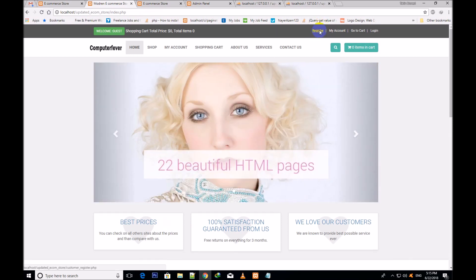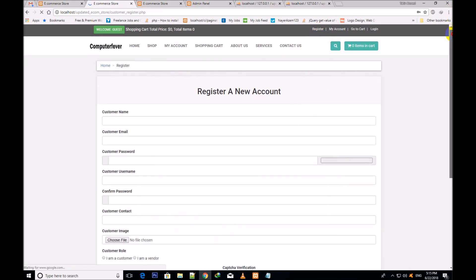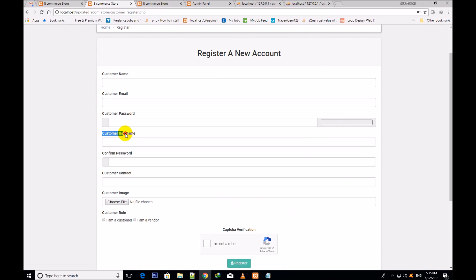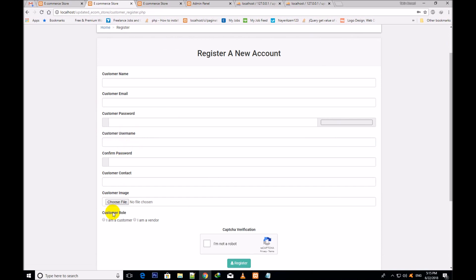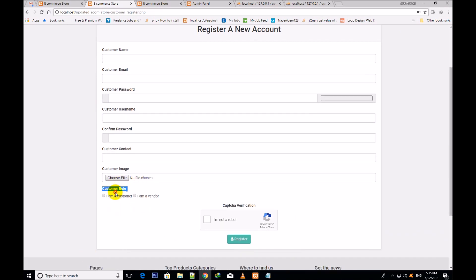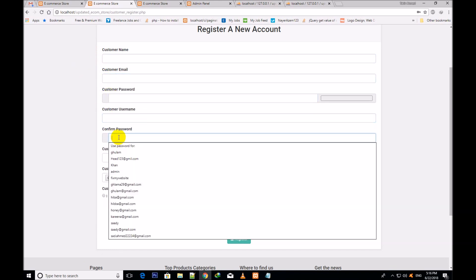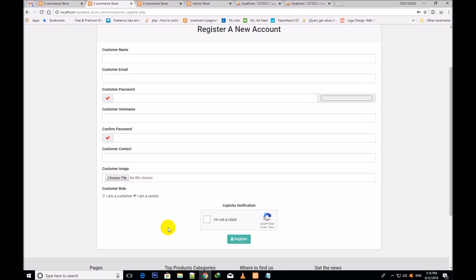I was signed in as a customer. Now I click over register and would like to show you this register form. One new field - the customer username - has been added into this form. Second, there is the customer role field: I am a customer or I am a vendor. Whoever the new visitor is will select their role, fill the form, and make their account. If they are a vendor they make a vendor account; if a customer they select I am just a customer.